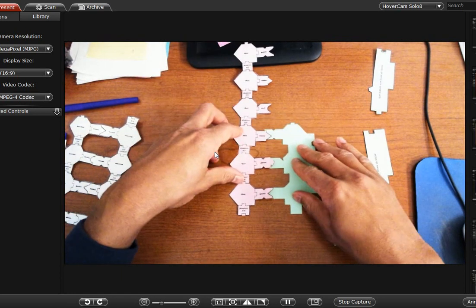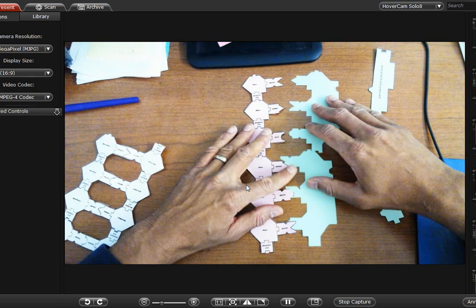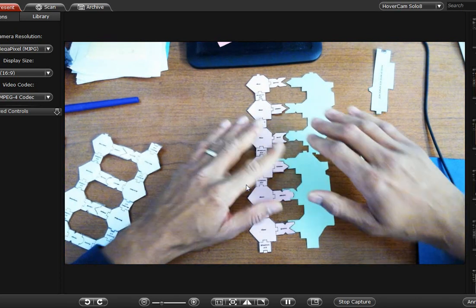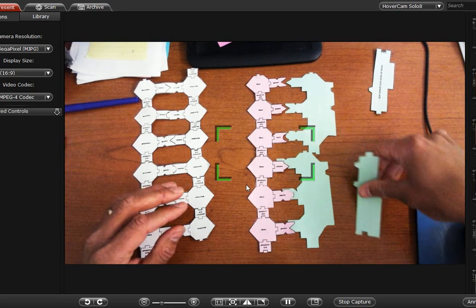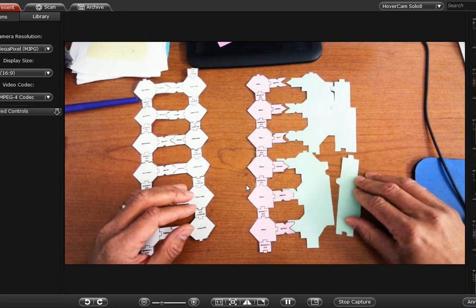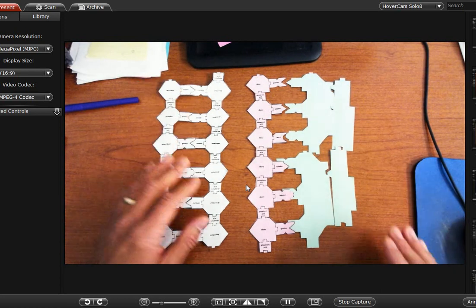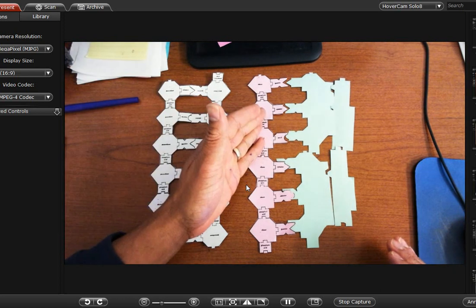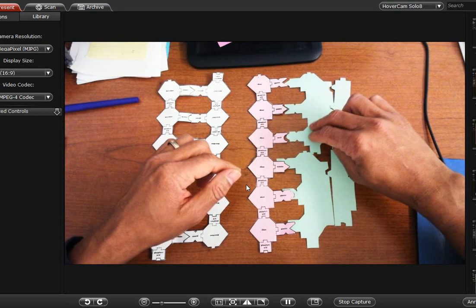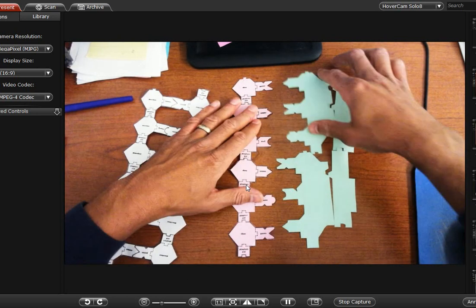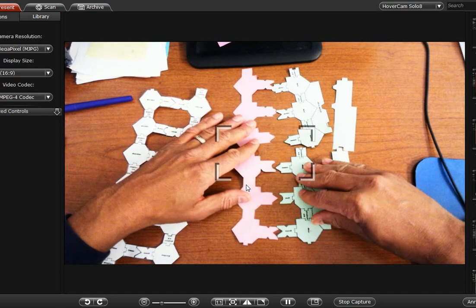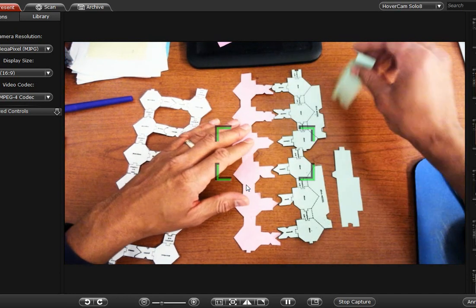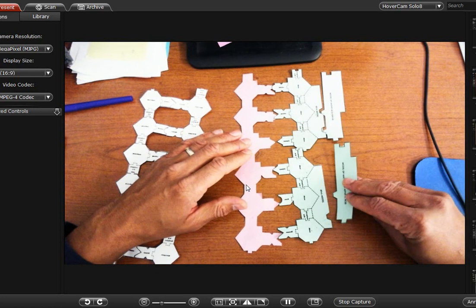So just to jump ahead, this is what your final product should look like if you've done this activity correctly. And then I'm going to move it like this. Okay, so we have DNA, messenger RNA, transfer RNA, and this is the amino acid. And just for the video, I'm going to flip this over so you can actually see what the amino acid names are.